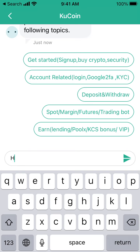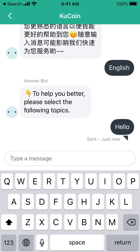The options include: get started, account related, deposit/withdraw, earn, lending, Pool-X, key, CS, bonus, and VIP.